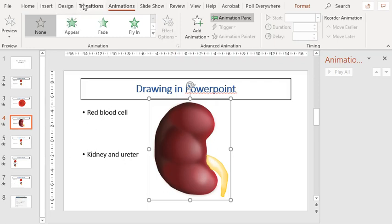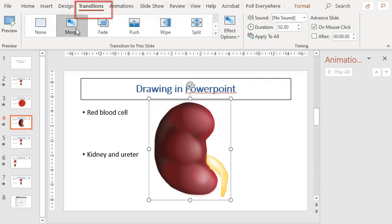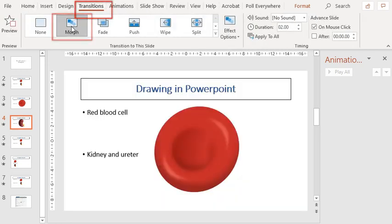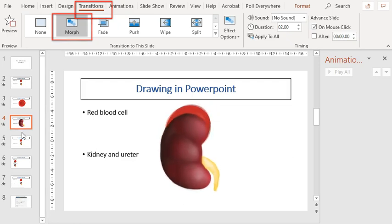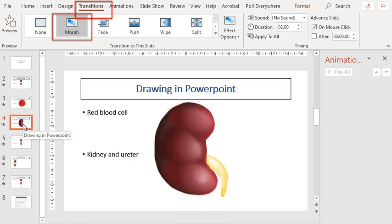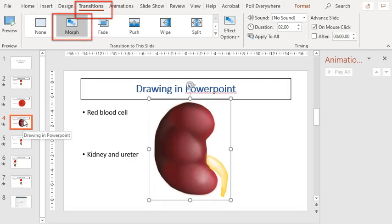So how you choose it is to go to the top menu, select transitions, and select morph when you are on the slide that you want.